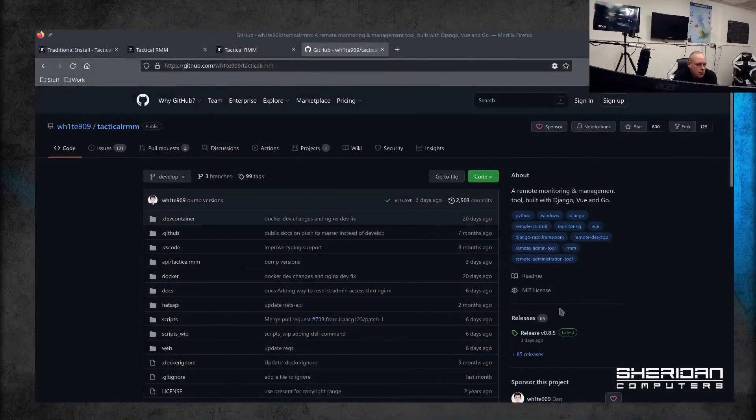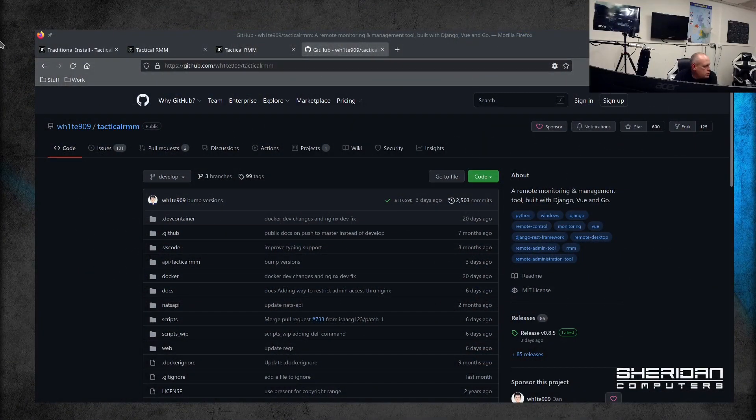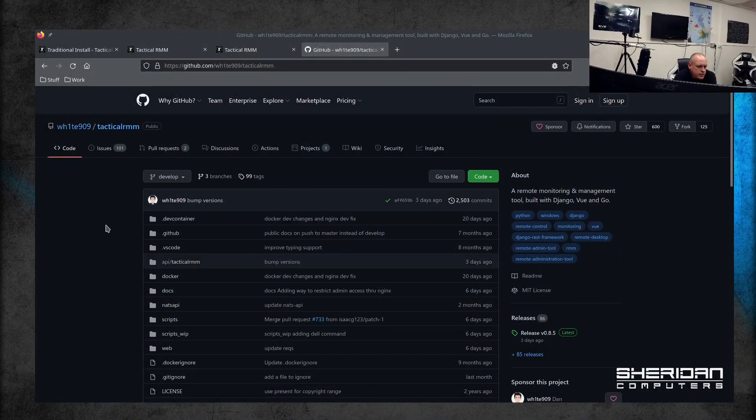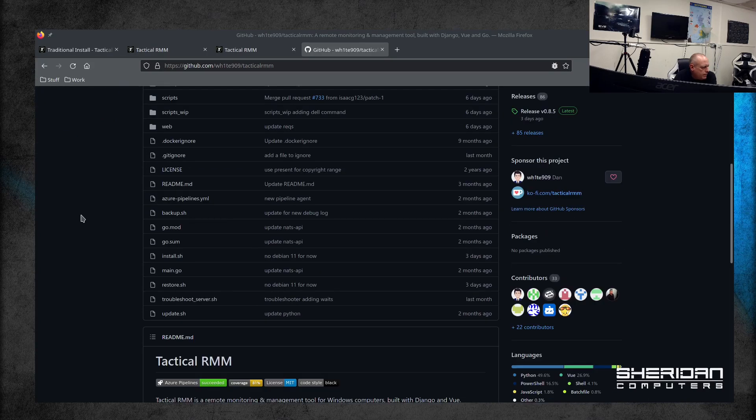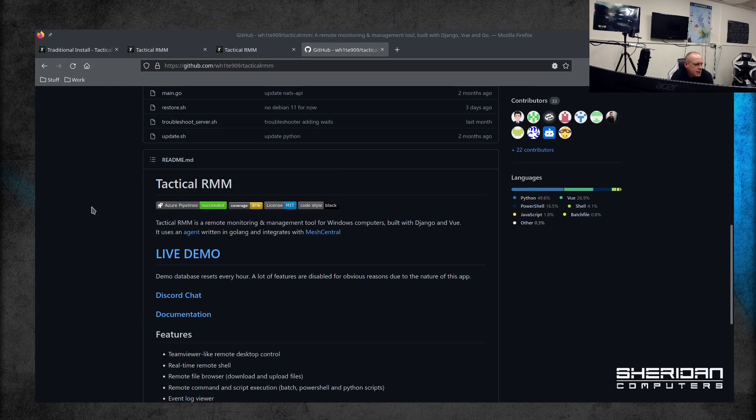Sam here from Sheridan Computers. In this video, I'm going to be taking a look at how to install Tactical RMM. Find the GitHub page, let's switch this over. So this is the GitHub page. What is Tactical RMM?